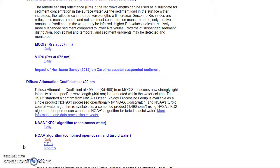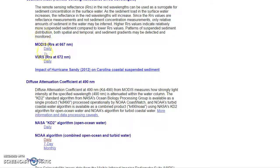Welcome. This is a short tutorial on the K490 maps that the ScubaViz website puts out daily. I want to give you a quick rundown of what these maps are and why they're special.